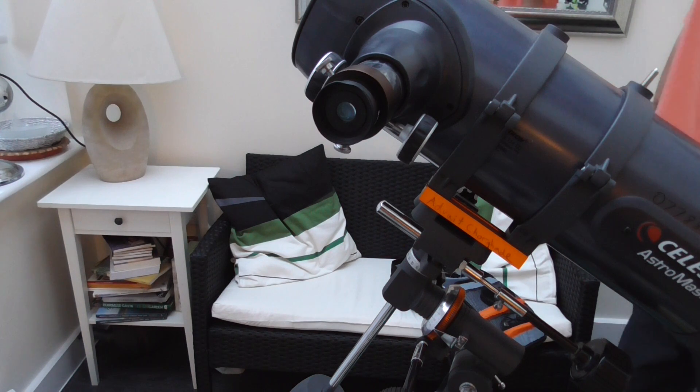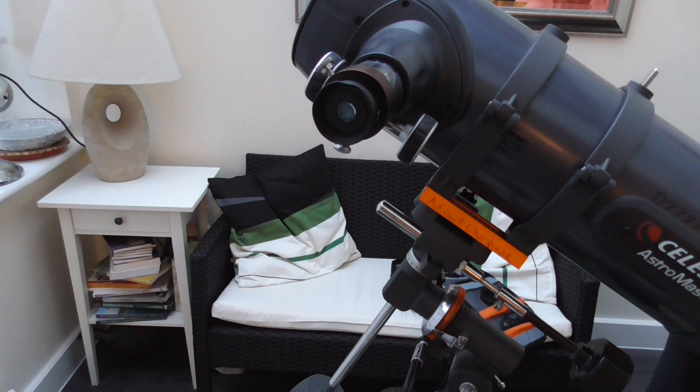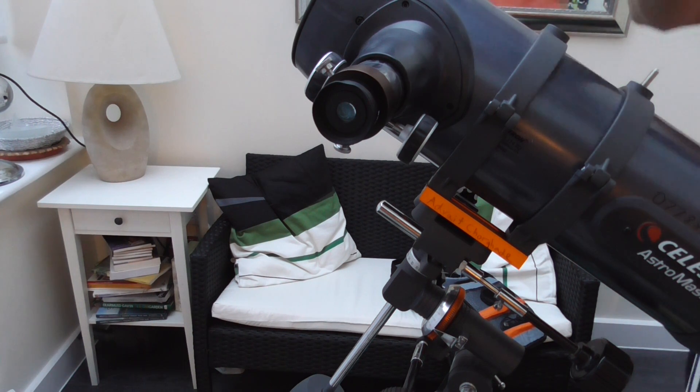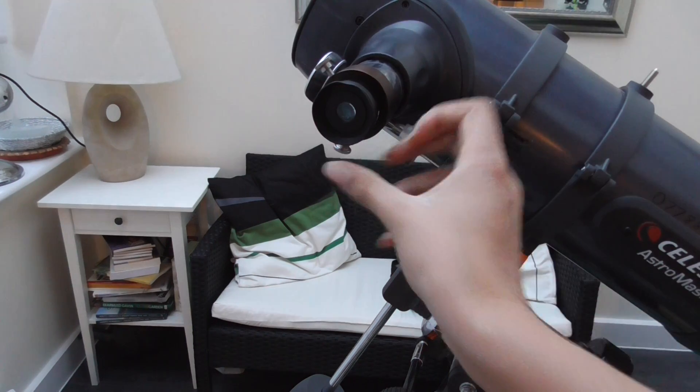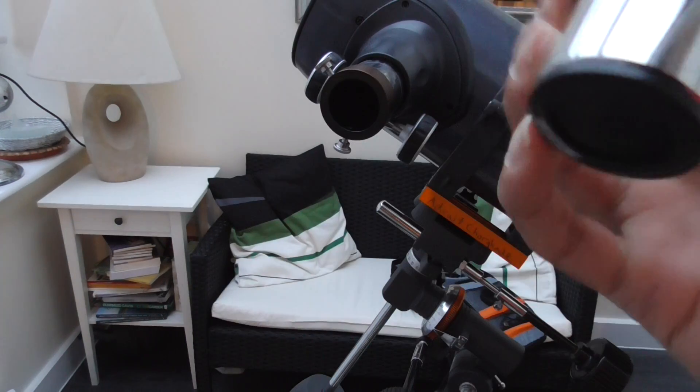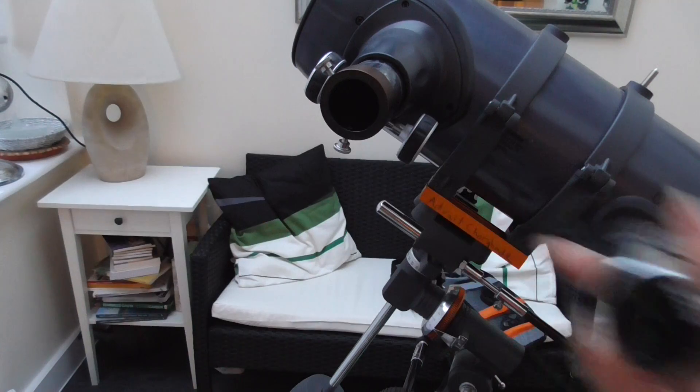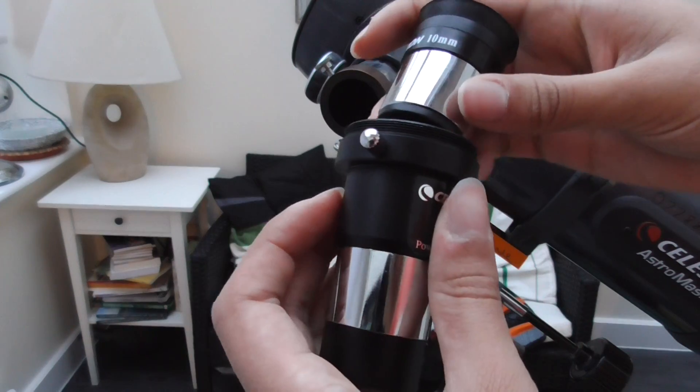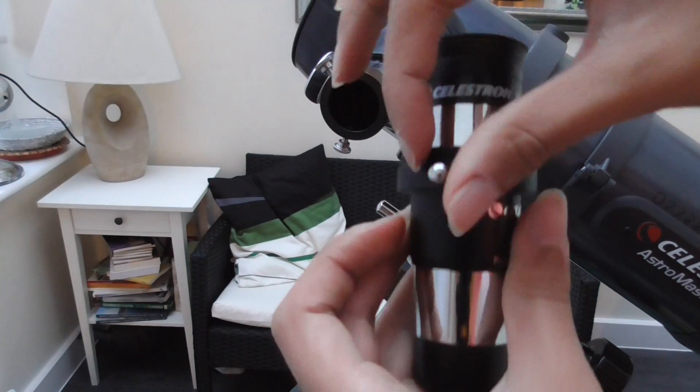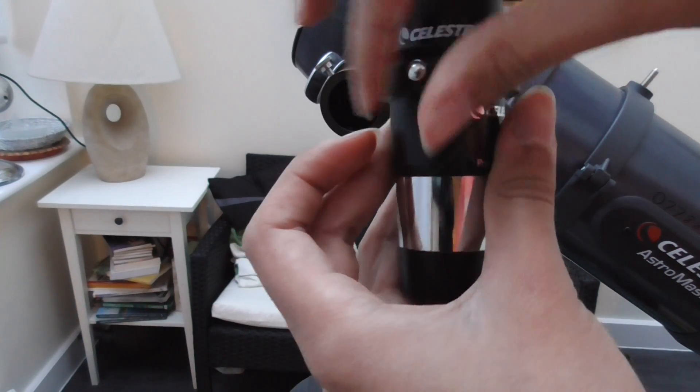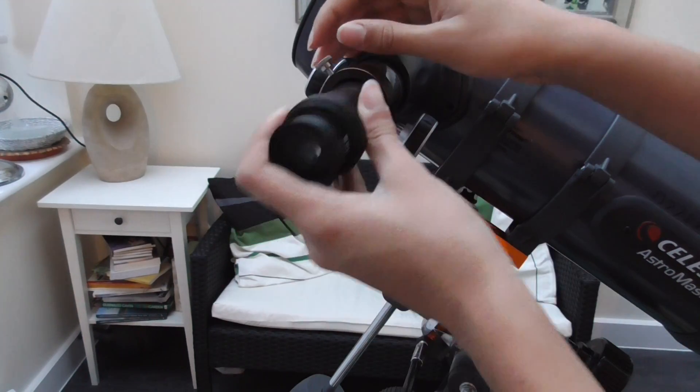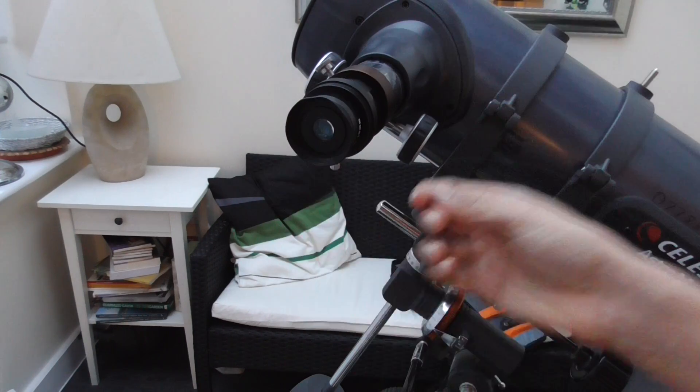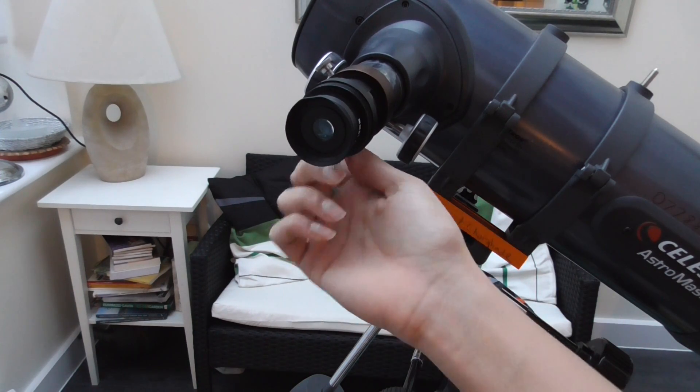What you basically need to do is get your eyepiece which you want, for example the 10mm here, and you just pop it in, tighten it, put it back and that basically doubles the magnification.